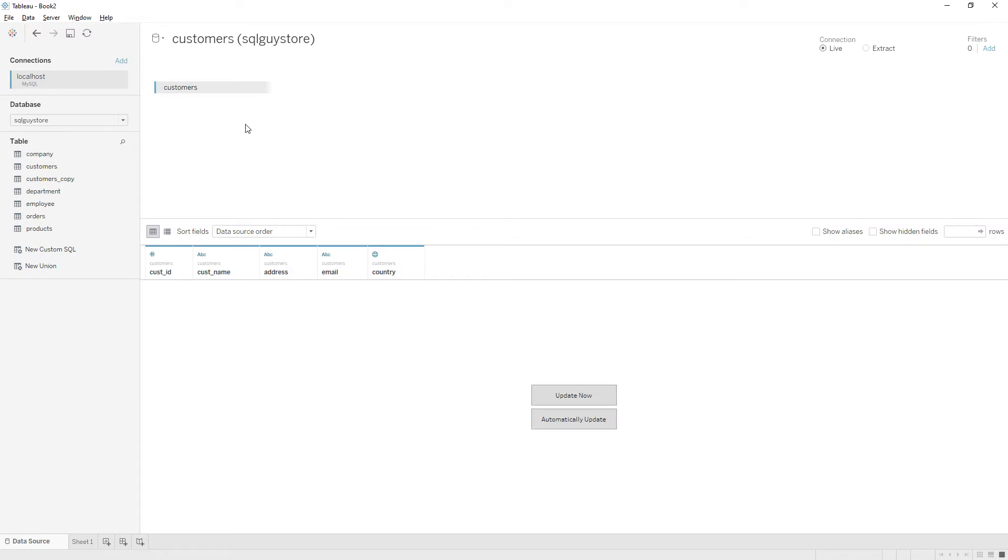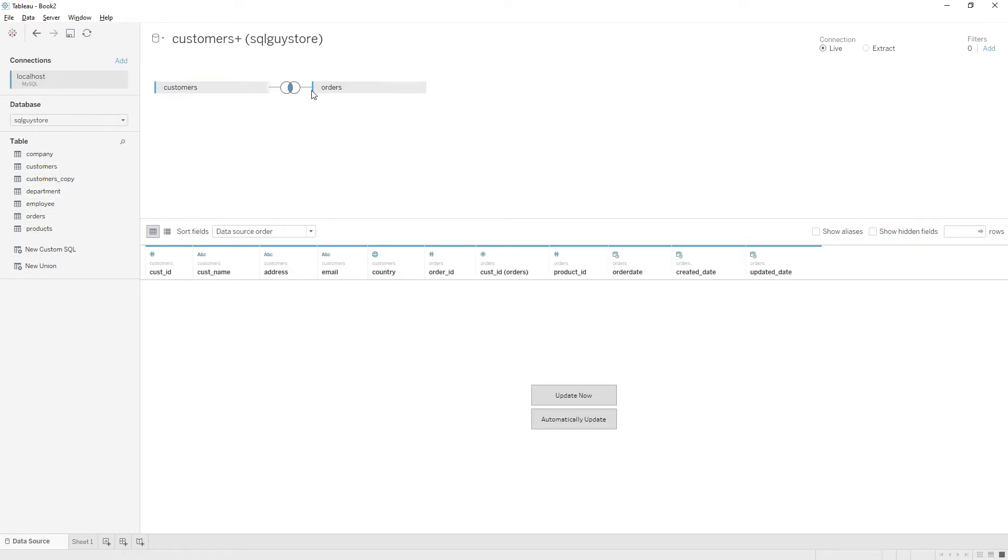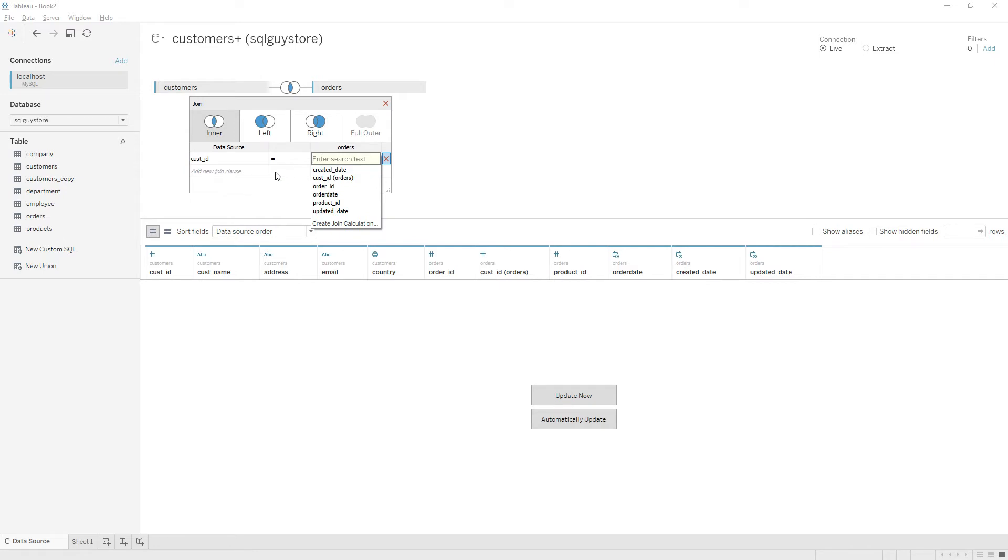If you want to join tables, you can drag the table again and join. You can click here and edit the join relationships. You can choose inner join, left join, or full outer join.